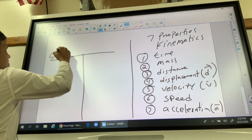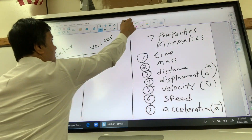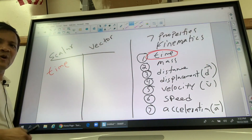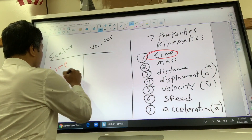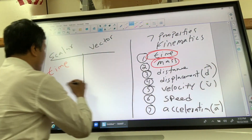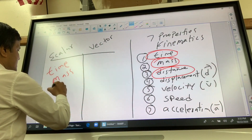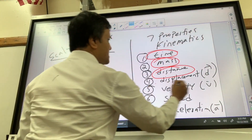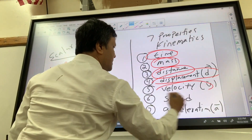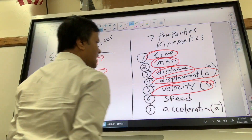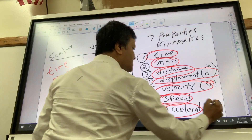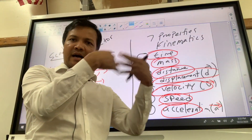We're going to divide them into scalar and vector. Time is scalar because it gives you only magnitude — for example, 10 a.m. has no direction. Mass has no direction, so mass is scalar. Distance has no direction, so distance is scalar. Displacement has both magnitude and direction, so displacement is a vector. Velocity has magnitude and direction, so velocity is a vector. Speed does not have direction. Acceleration has direction, so acceleration is a vector quantity.